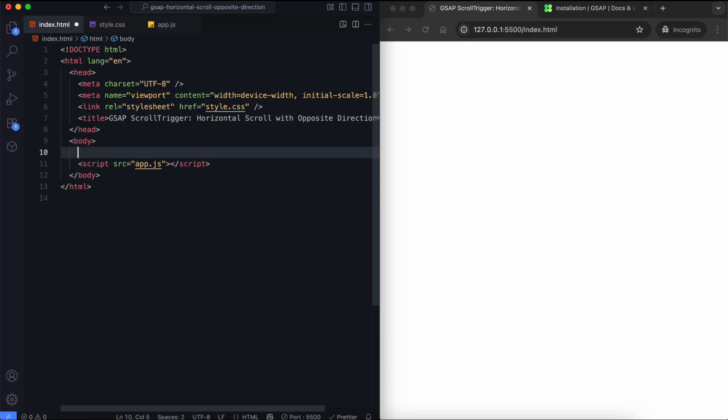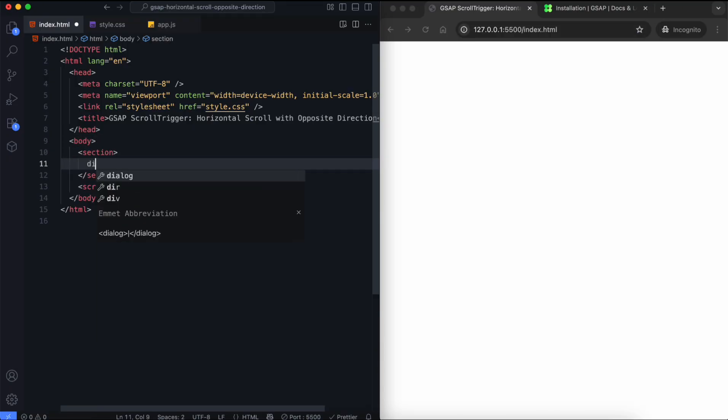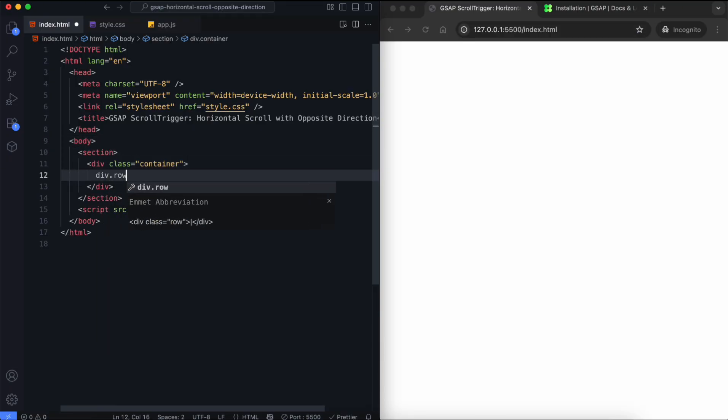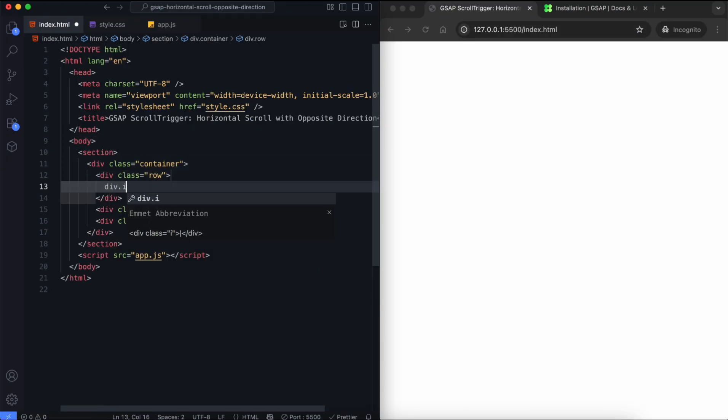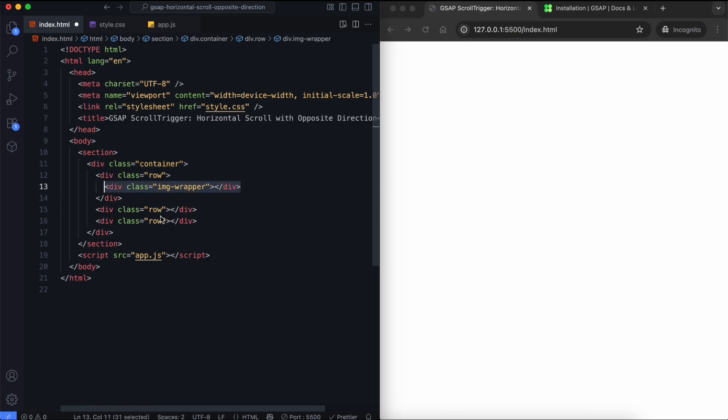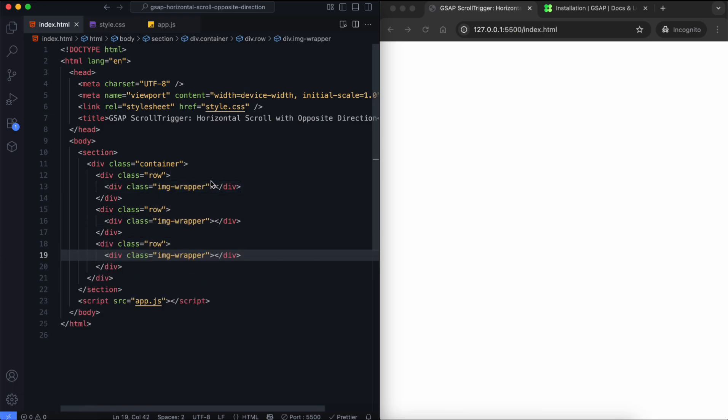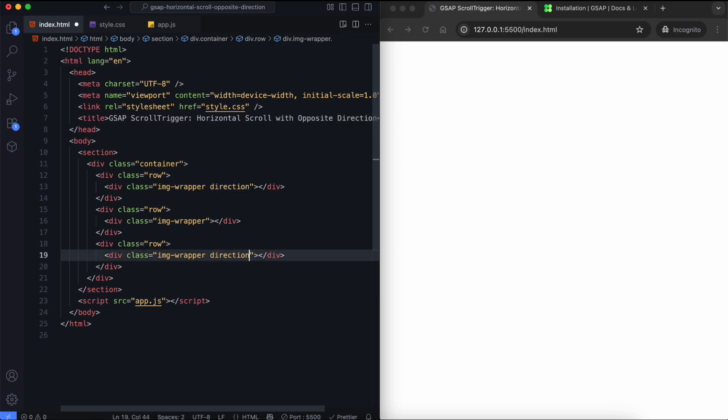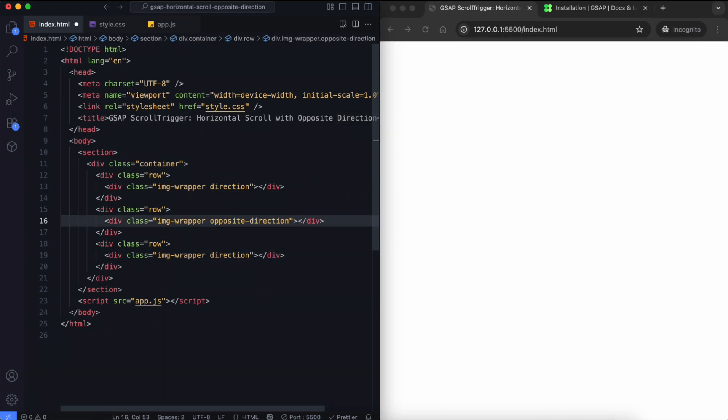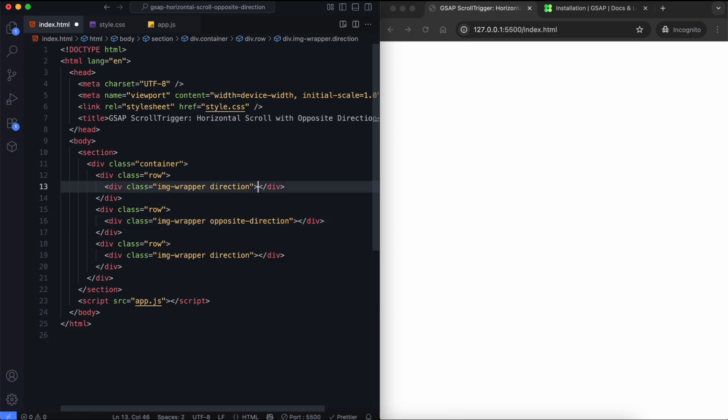Let's begin with the HTML. Inside the container, we have three rows of images. We use two different classes to set their directions. The middle row will move in the opposite direction from the others.